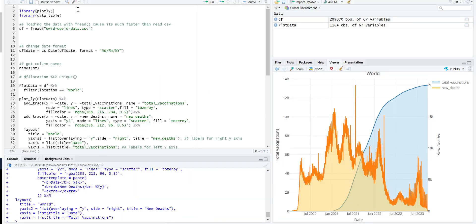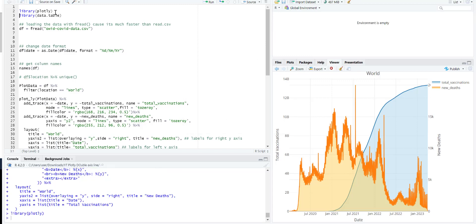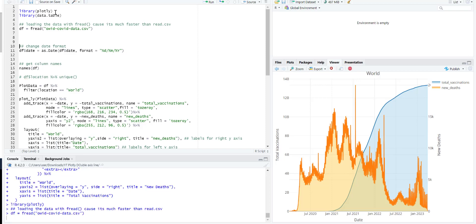The first package we're going to need is plotly. The second one is data.table. So basically I have taken this data from Github and saved it locally as CSV. As you can see this has like 3 lakh observations. So if I use read.csv it will take a lot of time.